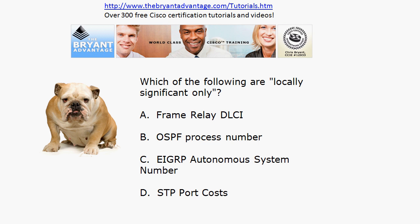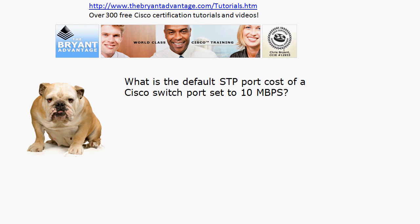Let's jump into question one. As always with my multiple choice questions, the format is select all that apply. Today we'll talk about what 'locally significant' means if you're not familiar with the term, but you should definitely know which of these four options is locally significant only — a phrase you run into a lot especially when you're just getting started with your Cisco studies.